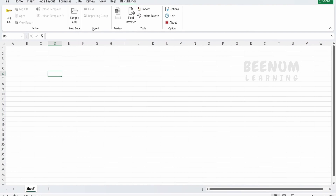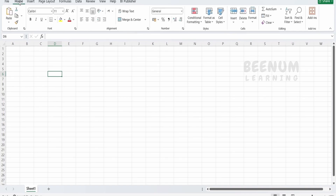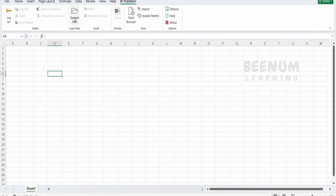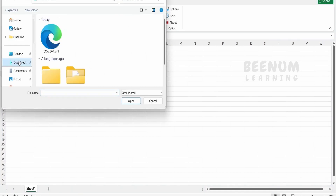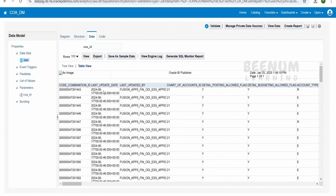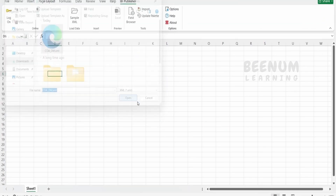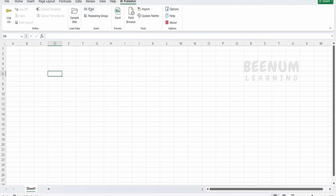Next, come to Excel and make sure the BI Publisher tab is reflecting. It will reflect as soon as you install the BI Publisher add-in on your computer. If you see the Sample XML option — usually when we open Excel it will be under the Home tab — just switch to the BI Publisher tab and click on Sample XML. Now we have to search for the .xml file we downloaded from Fusion. When we clicked Export it downloaded that .xml file — click Open. Once done, you will get an option with fields and repeating groups, which we will cover shortly.